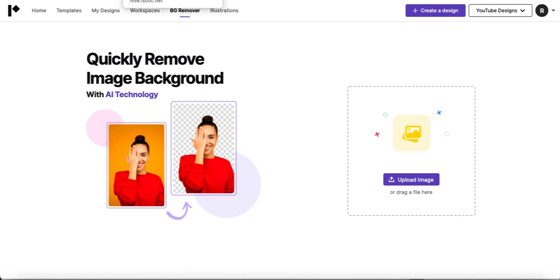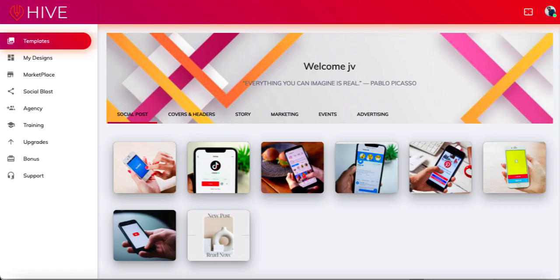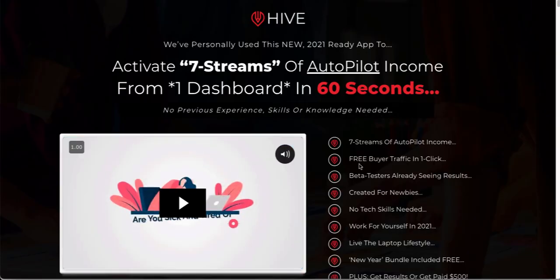So that's three different options to look at before you decide to jump in on something like Hive. Because you're going to see the sales page, which will be tempting you to jump in. But I can tell you from experience there are much better versions out there that will give you much more value.